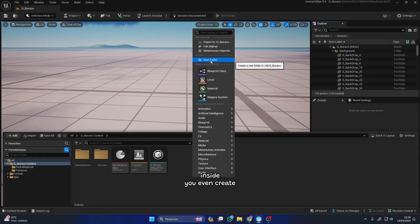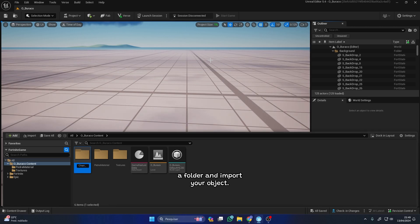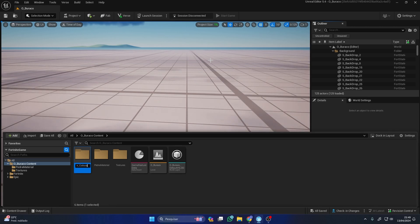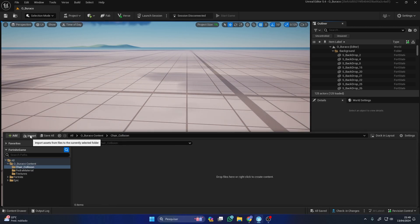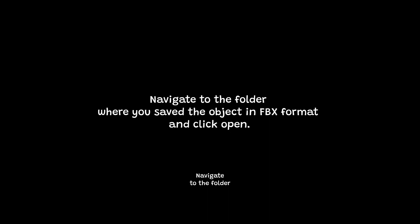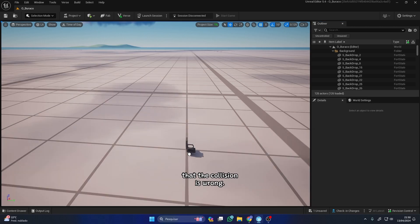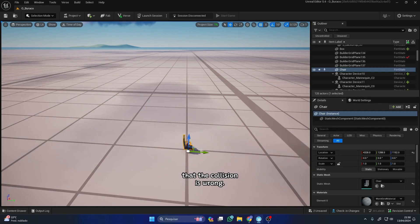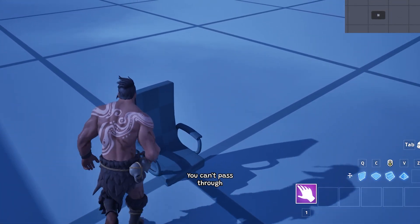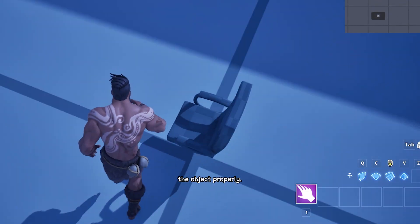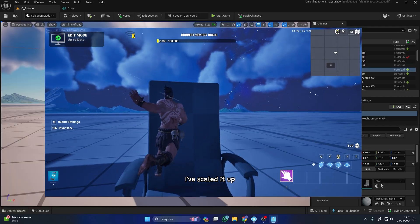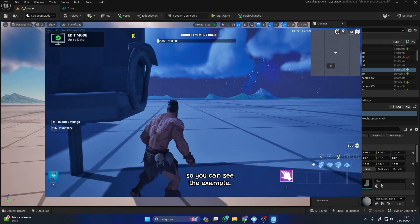Inside UEFN, create a folder and import your object. Navigate to the folder where you saved the object in FBX format and click Open. Place it on your island and notice that the collision is wrong — you can't pass through the object properly. I've scaled it up so you can see the example.